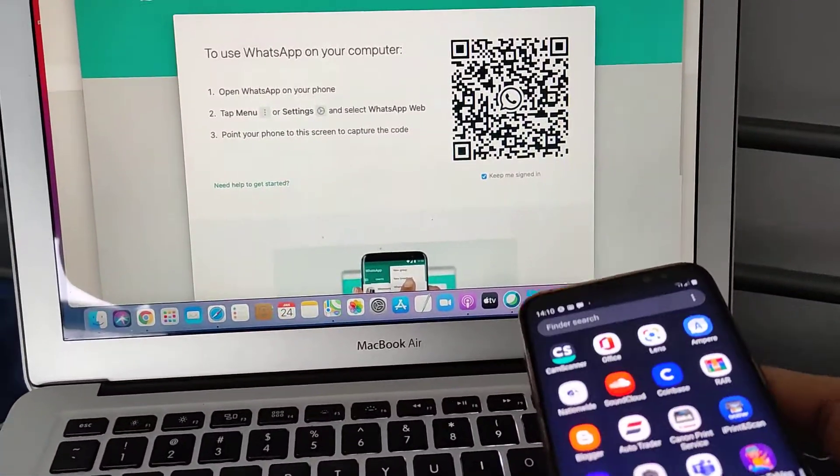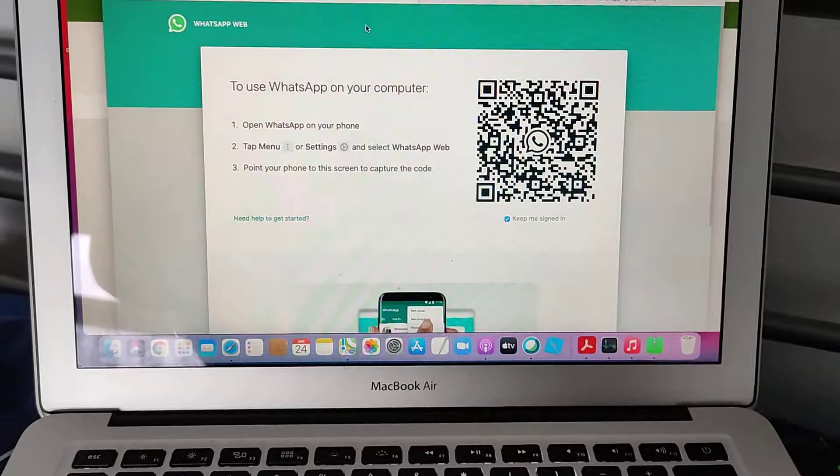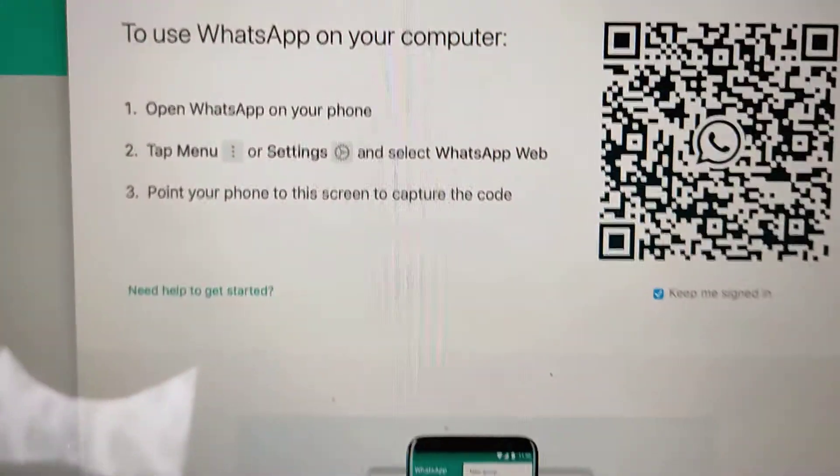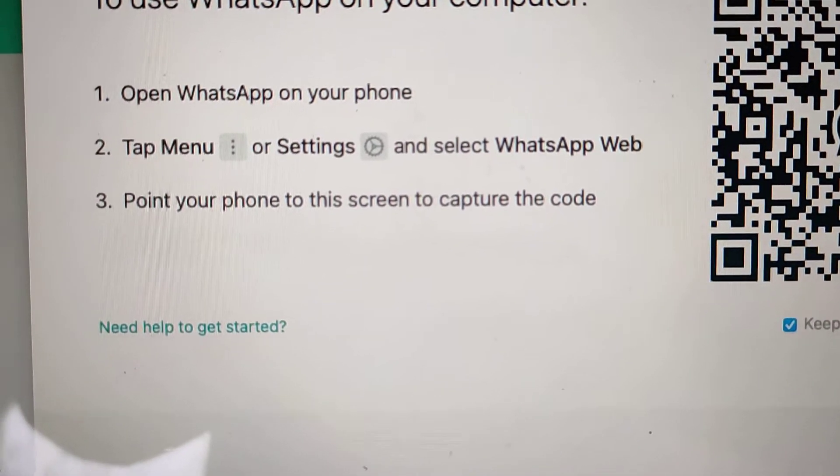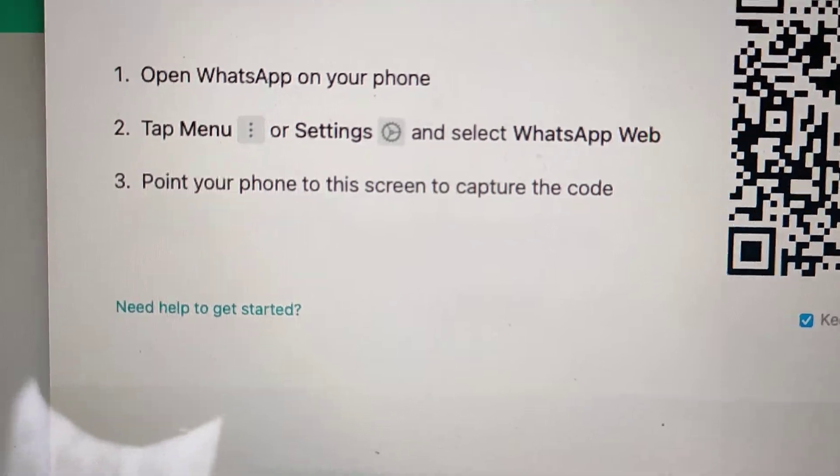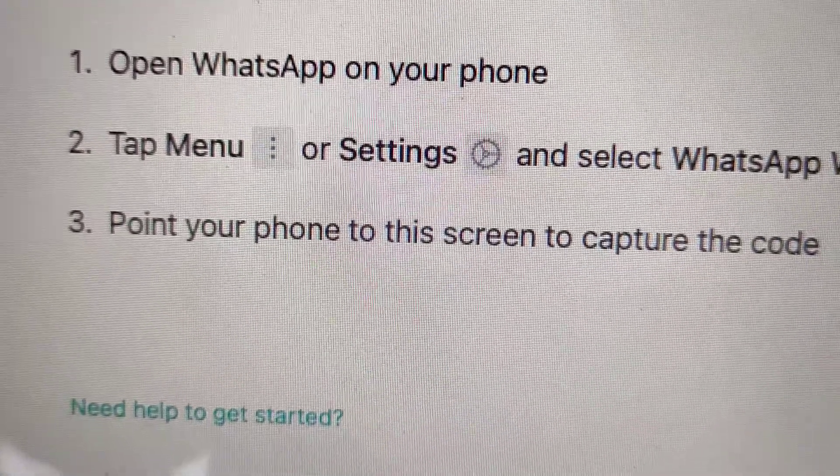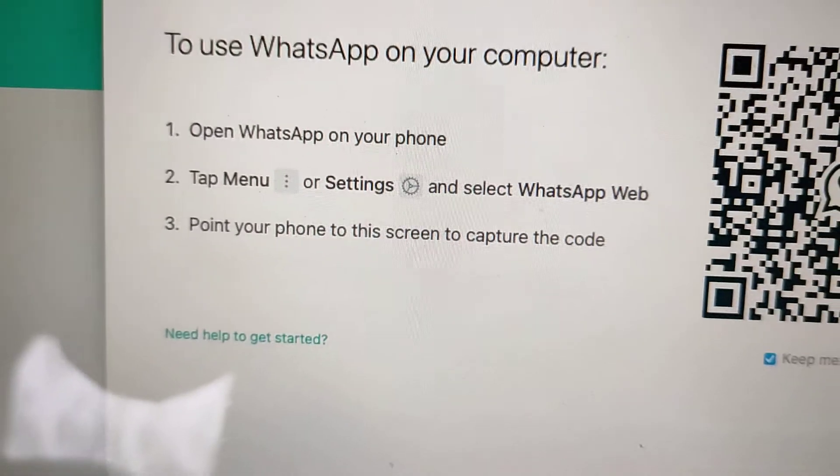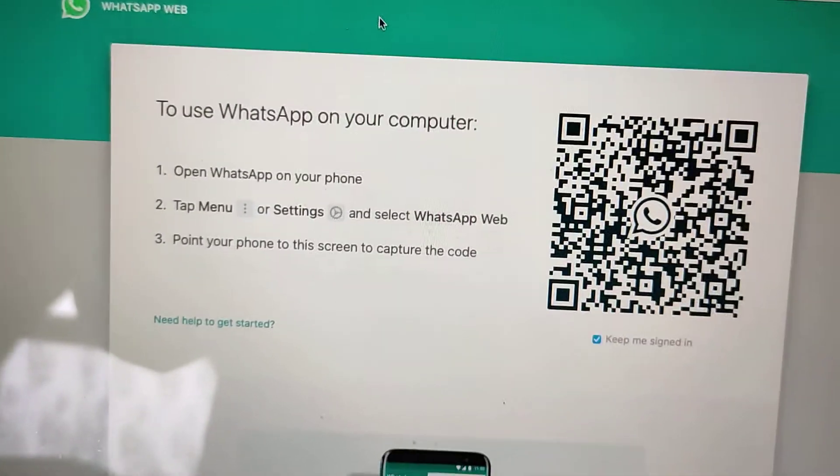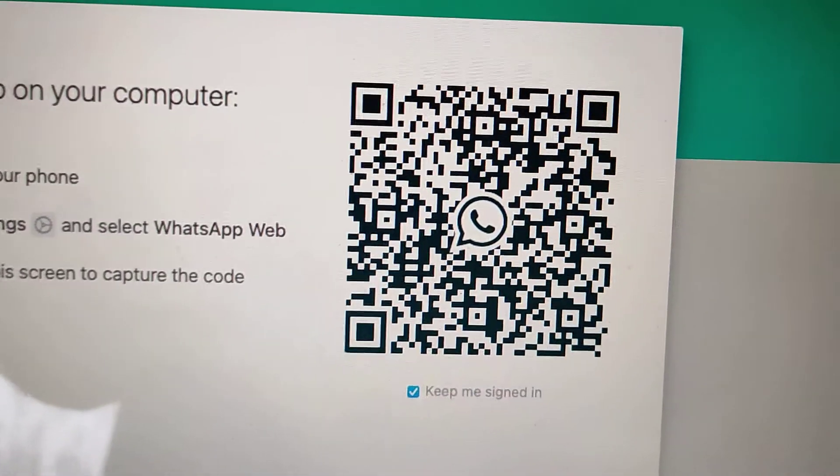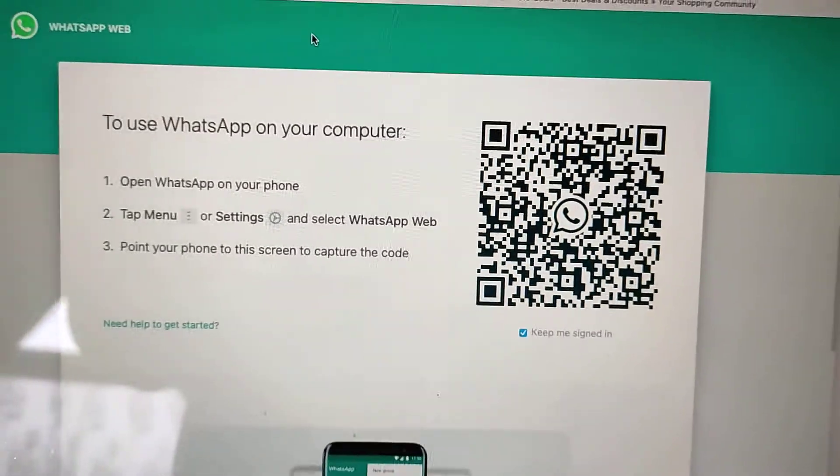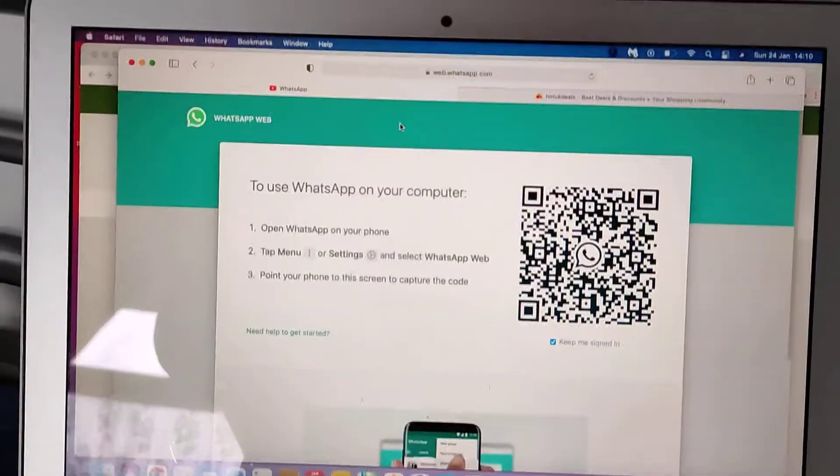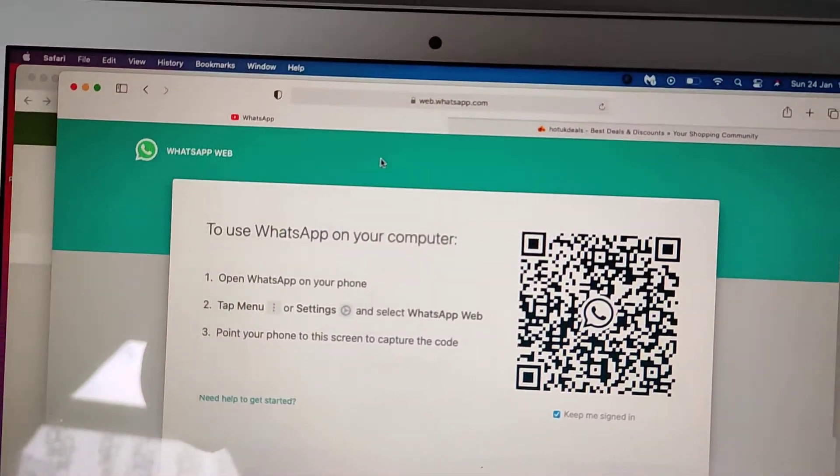Open the WhatsApp on your smartphone and then I'll explain what to do. So here it says open your WhatsApp and then go to three dots menu or settings, and then you'll be presented with the camera function which is going to scan this QR code and that will connect your WhatsApp to this browser.